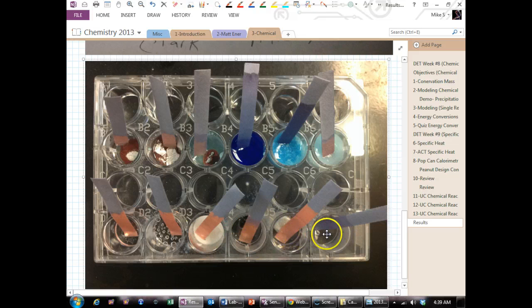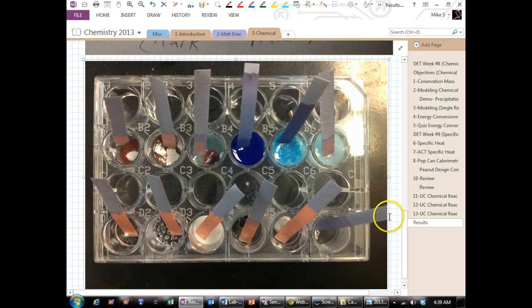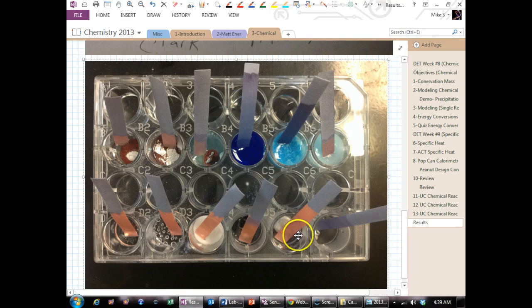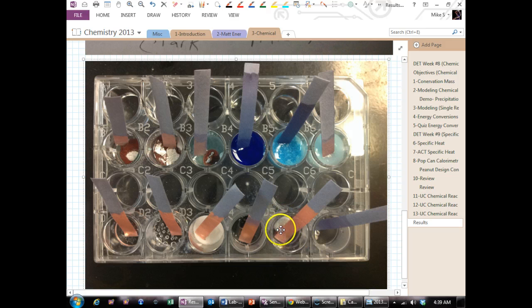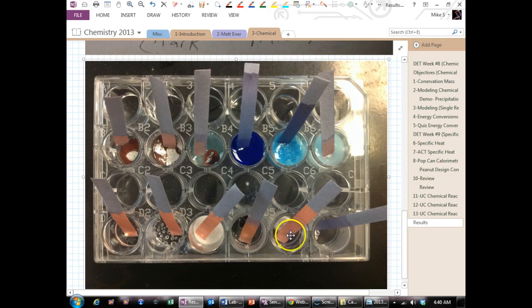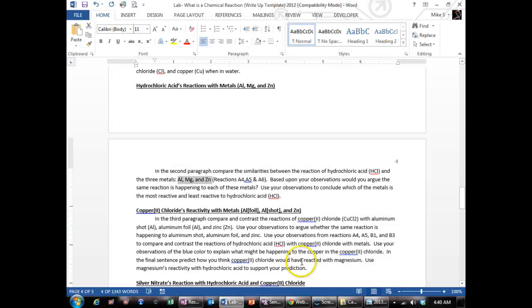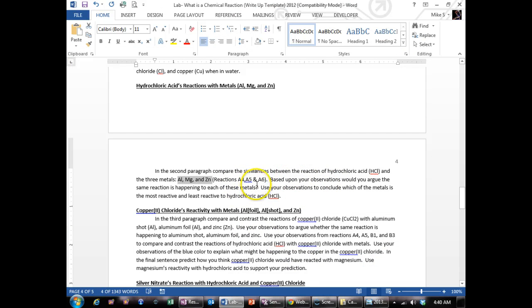And you'll see they all bubbled. So that's what you want to say. Every one of them bubbled. You might not have noticed bubbles on aluminum. That's pretty common because it takes a few minutes for bubbles to even start to form on that. And it's a very slow reaction. But they're all doing the same reaction because they're all producing bubbles.